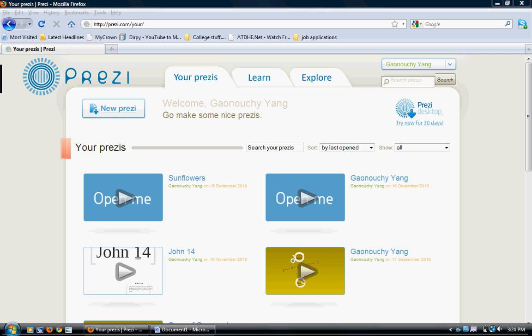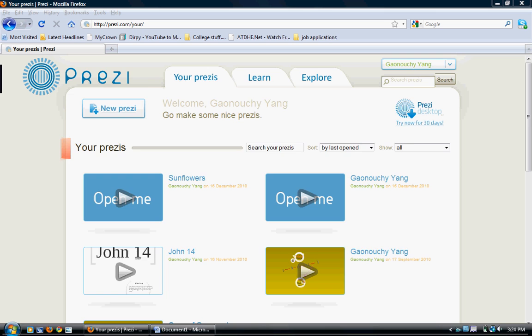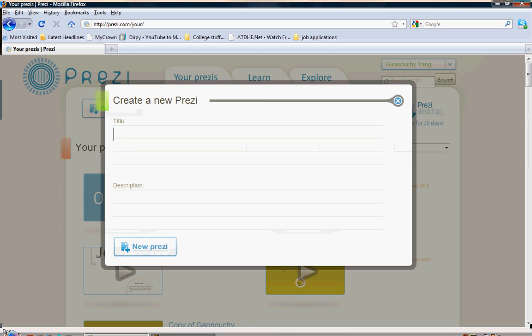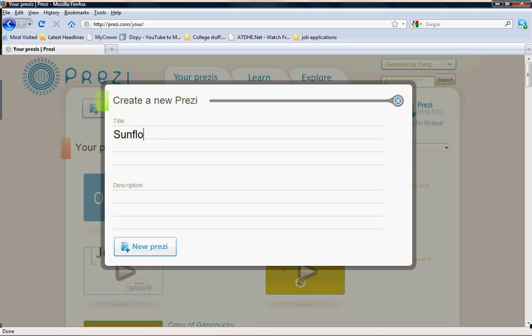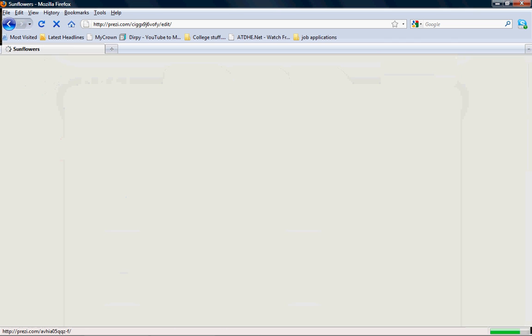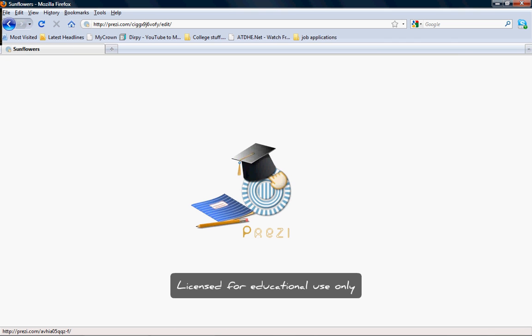I already have my account and I've already logged in. This is your Prezi homepage. To get started with a new Prezi, click on 'New Prezi' and type in your title. Click 'New Prezi' again and in a few seconds it will lead you to the page.